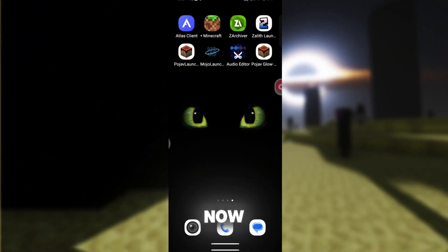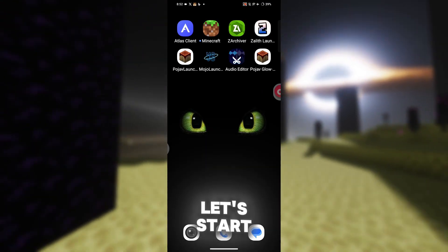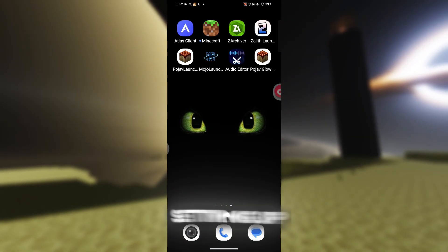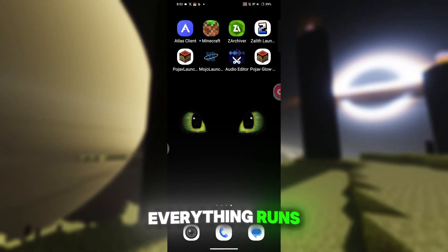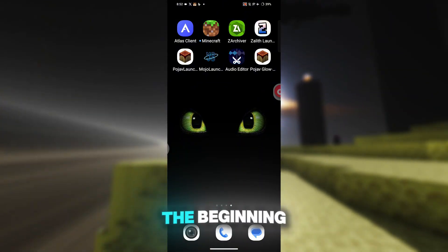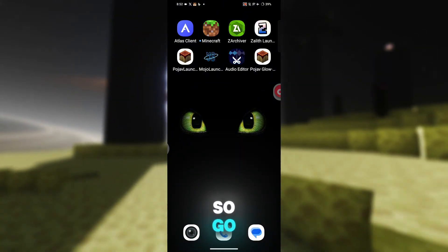Alright, we're on the screen now. Let's start by optimizing and setting up the launcher so everything runs smoothly right from the beginning. So go ahead and open the launcher.